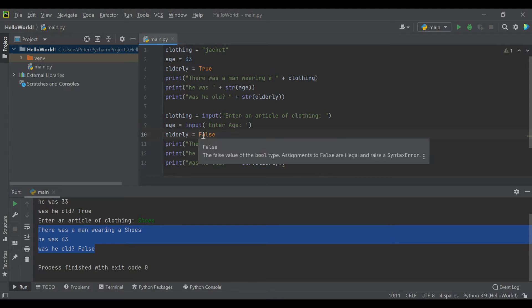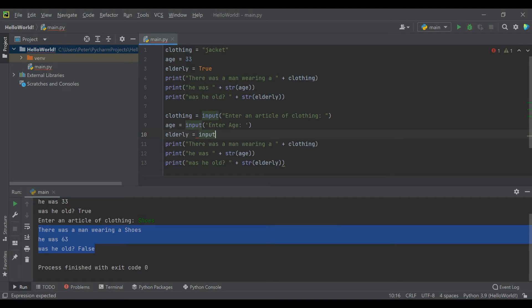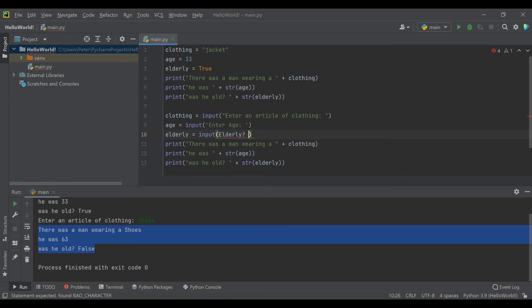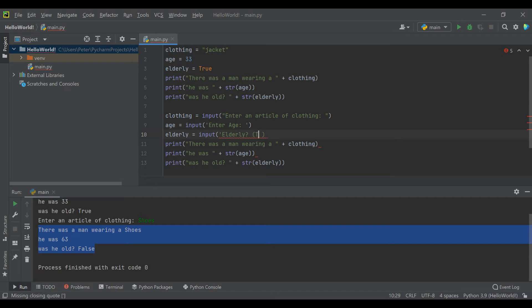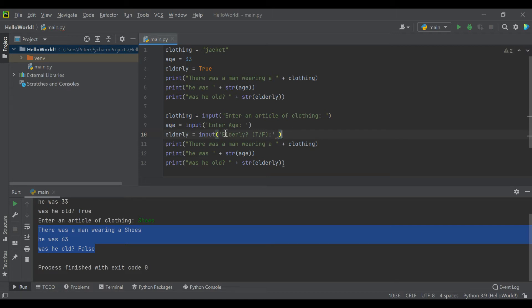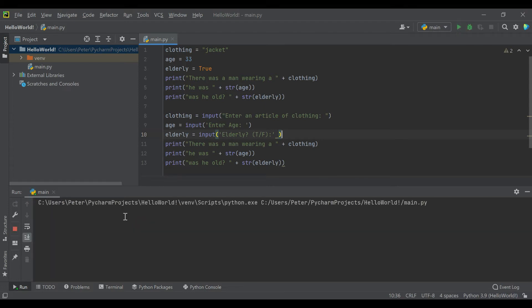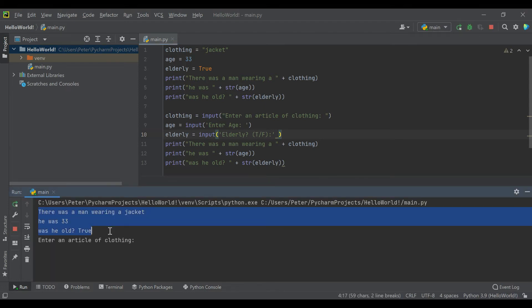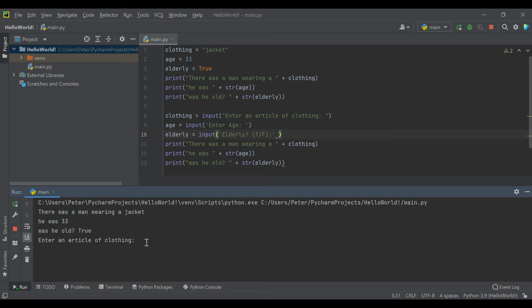And then elderly, we will say input 'elderly,' and we'll tell them that it's going to be a true/false inside of the prompt so that they know to enter true or false. As long as there's no errors here, when we run this we'll see our first prompt, which is the initial values, and then we're going to enter an article of clothing. We're kind of making like a mad libs type game with this. Article of clothing, we'll just say shirt. Enter age: he's 24. And is he elderly? No.